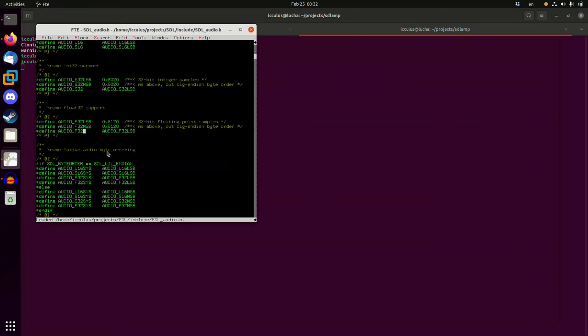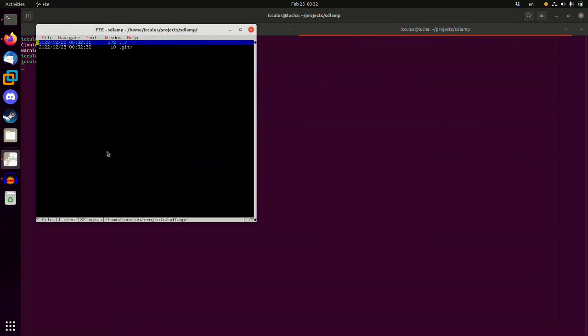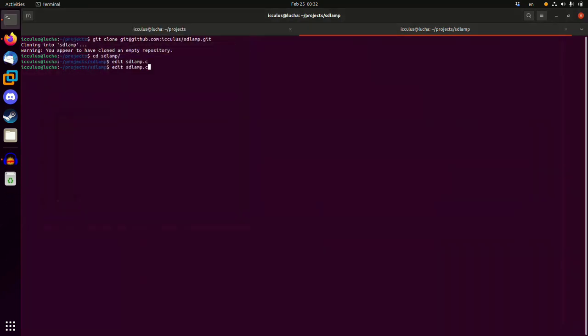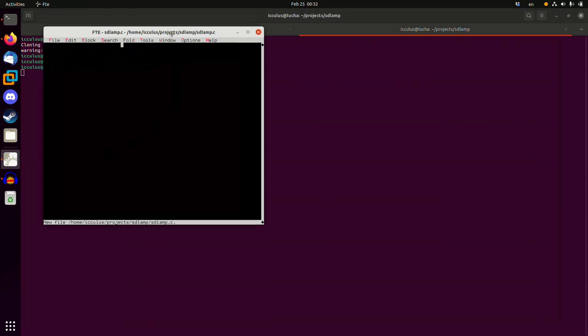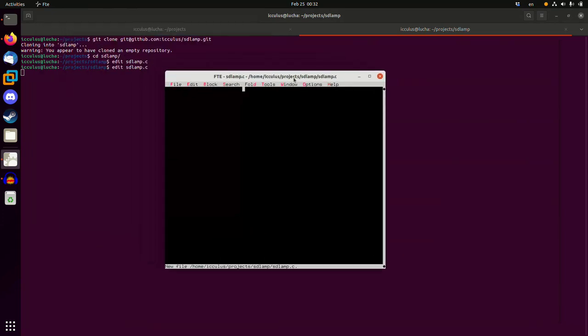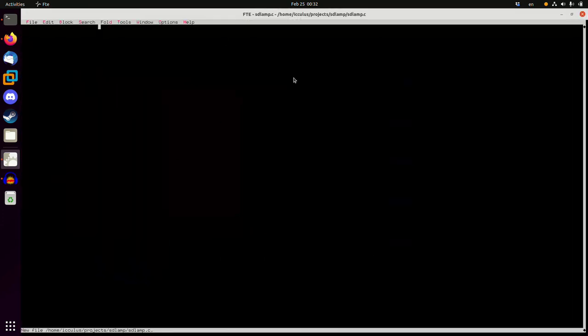Let's call it sdlamp.c. Don't ask me about this text editor, it's weird, I know that's just how life is. Okay, any program that's going to use SDL is going to have to include its header sdl.h, capital SDL lowercase h.